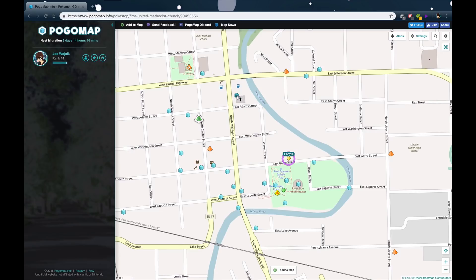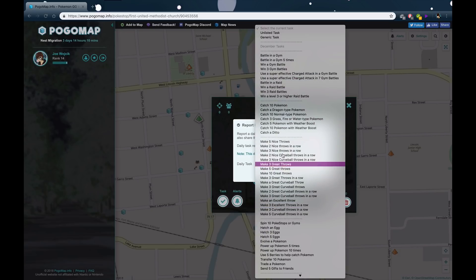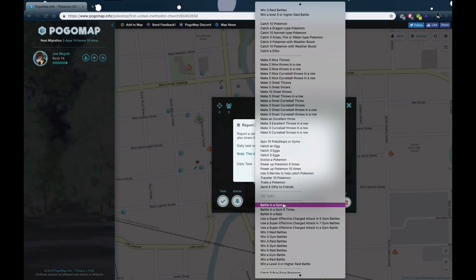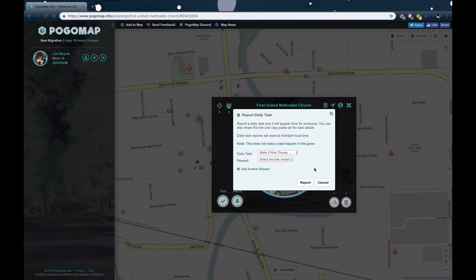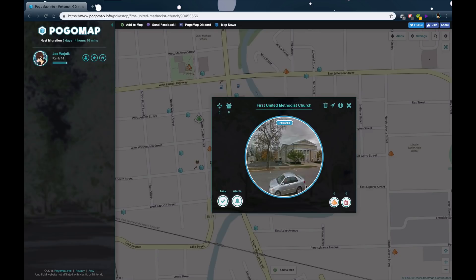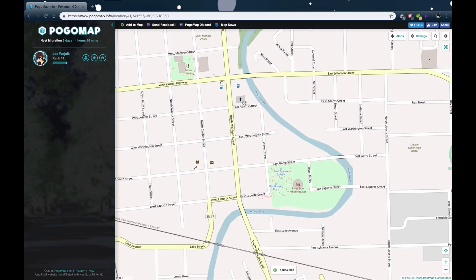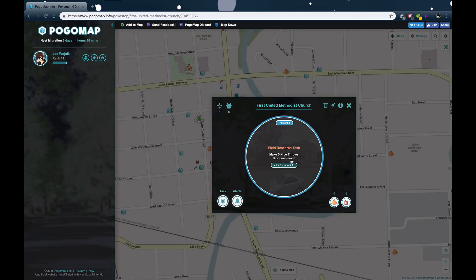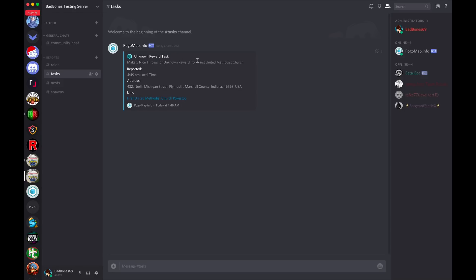Let's try a task now. We'll go to the task section — what's a really easy one? Make five nice throws. Why not? The reward is unknown because we don't know. Let's report that. It's been highlighted as a task on the map. In the tasks channel, there it is: Make five nice throws for an unknown reward.